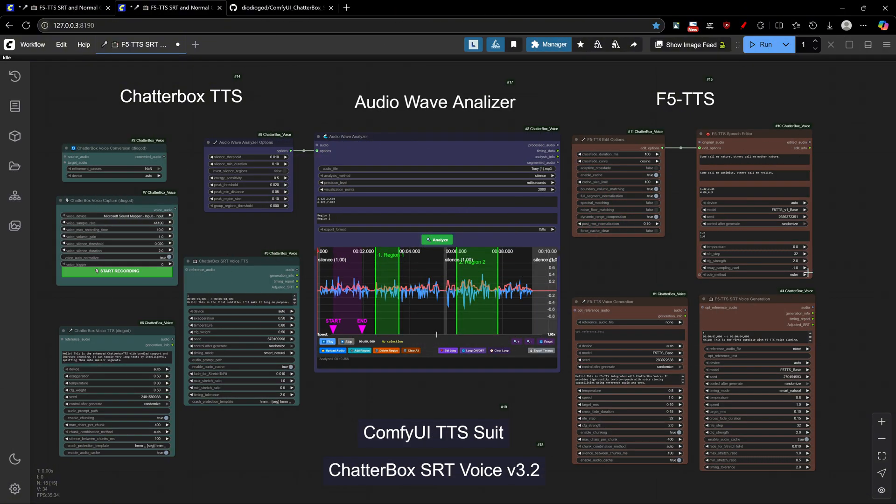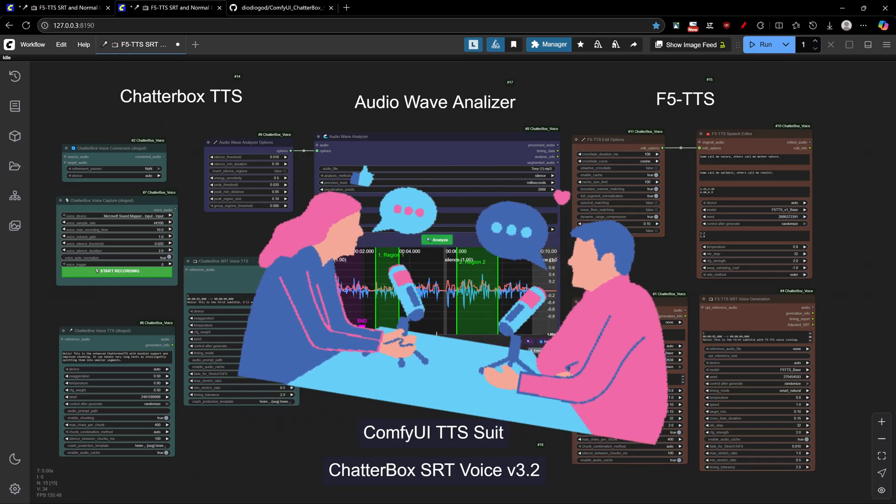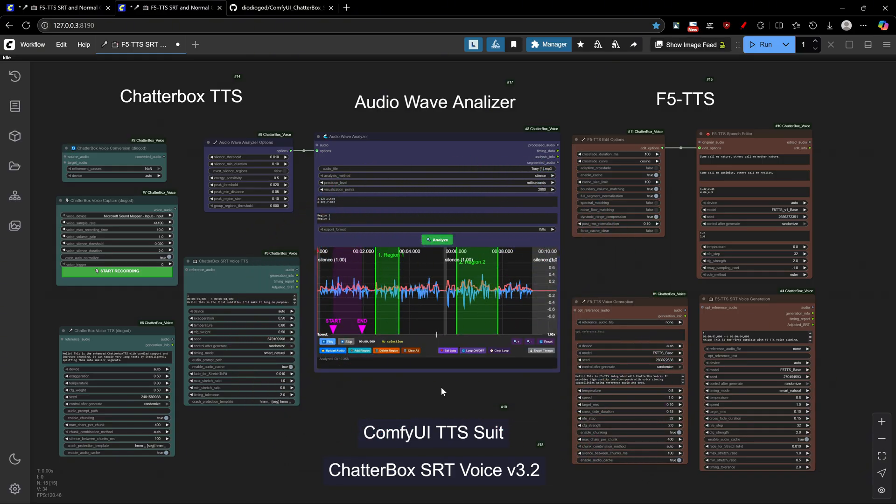Today we're diving into the F5 TTS integration, overlapping subtitle support, the powerful F5 speech editor, the audio wave analyzer, the pause system implementation, and our flexible character switching system. Let's explore what makes version 3.2 so special.